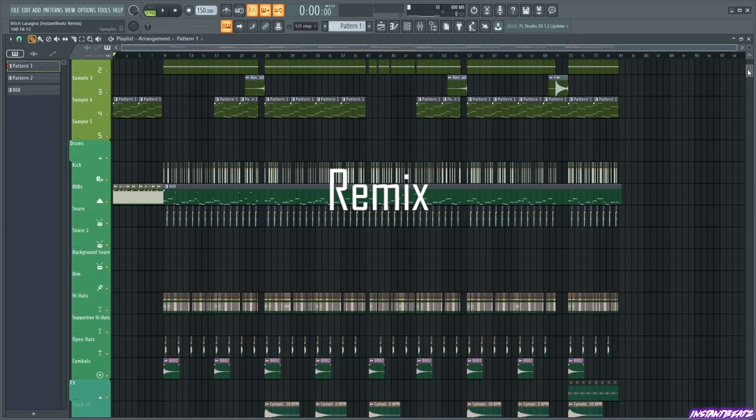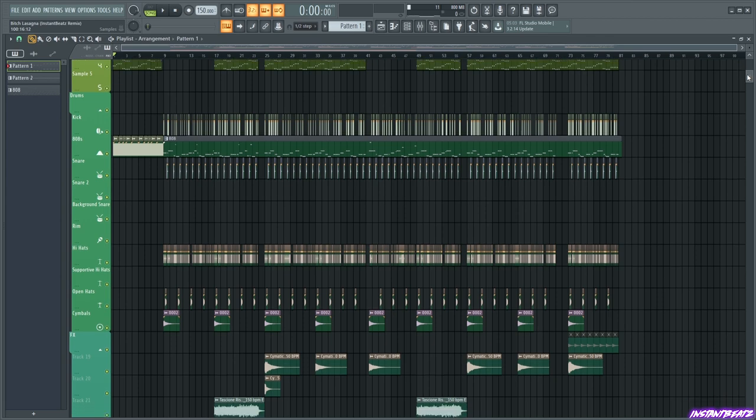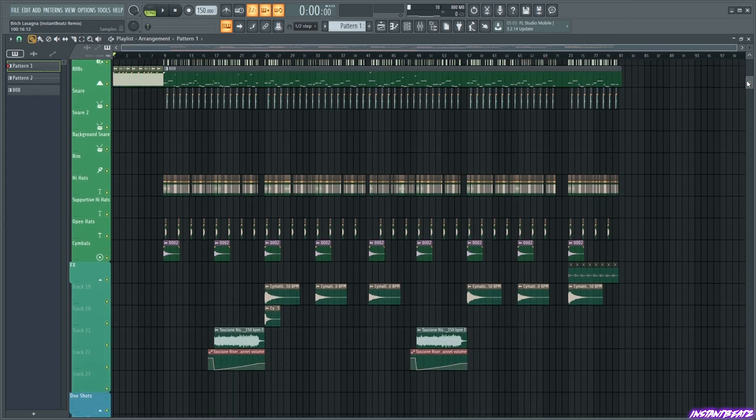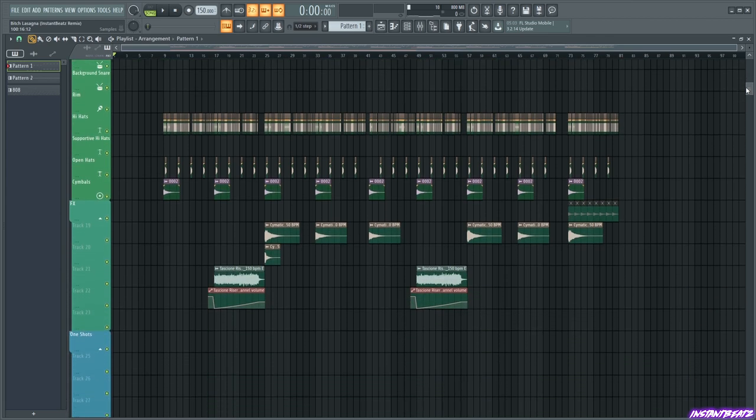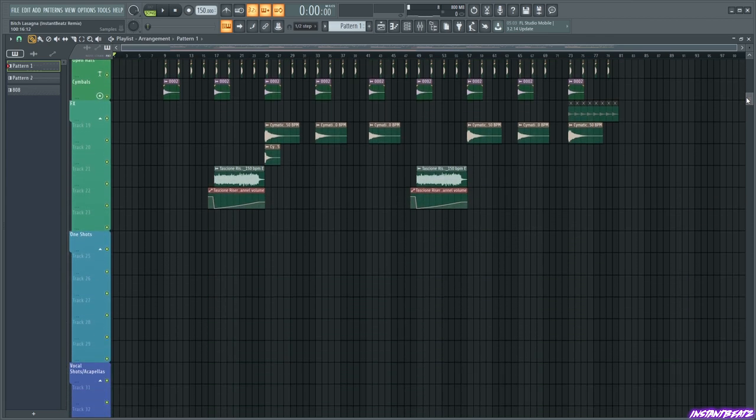Hey guys, in this video I'm going to show you how I made my bitch lasagna remix. This is my first breakdown video ever, hope you like it.